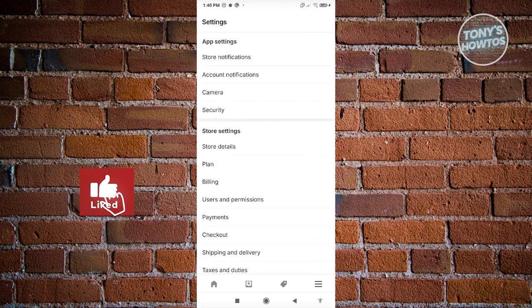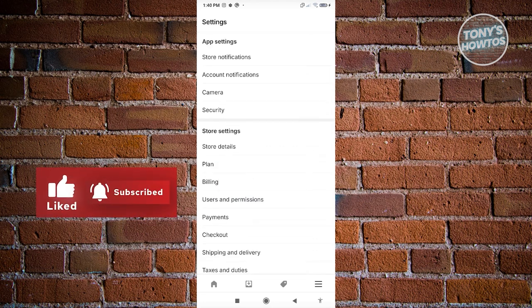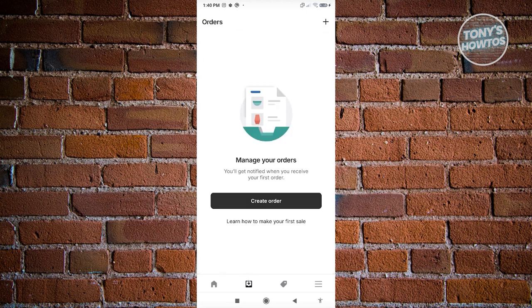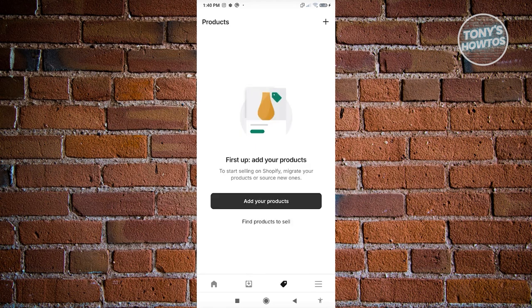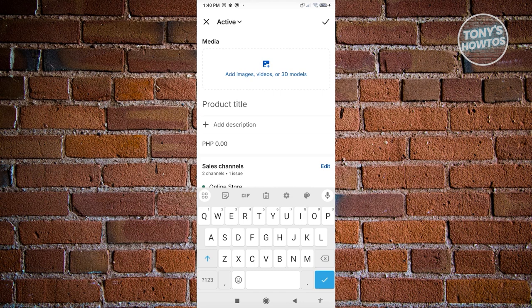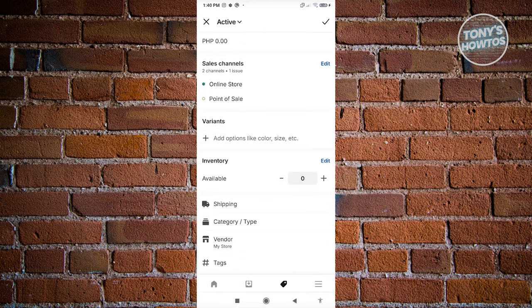Going back to the homepage — this is where things are first seen. We have our Orders section, so if your store is set up, you can quickly see what orders you have without visiting the official website. We also have the Products section where you can add new products via your mobile phone, including media, title, price, sales channel, variants, shipping, category, vendor, and tax.